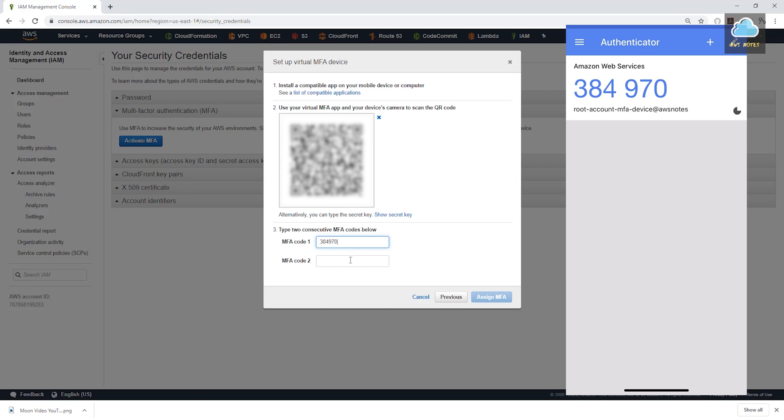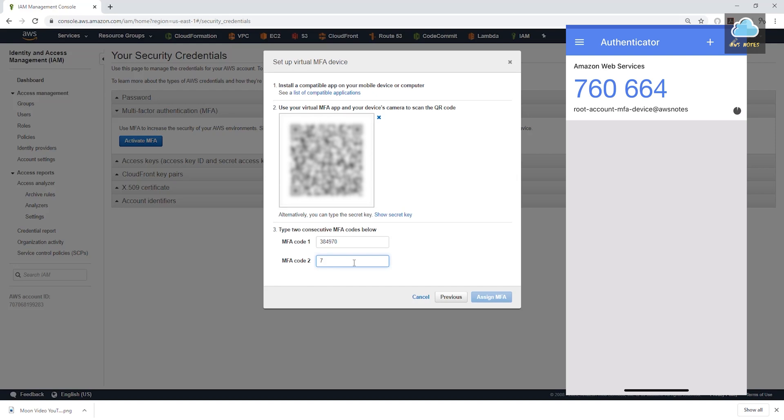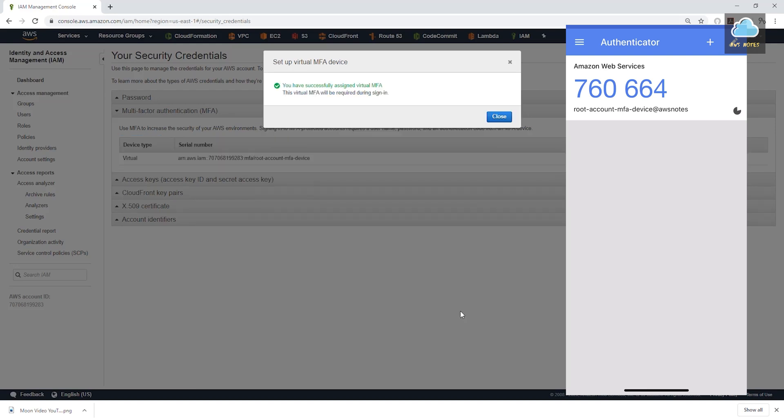And I'm going to come to the second. And I'll wait for that to time out. And once that clock runs out, the number is going to change. So I'll just give it a couple of seconds. Now the number has changed. And I'm going to enter 760664. And I'll click assign MFA.